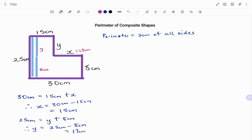So the value of my Y is 17 centimeters. The check is: if I add 17 to 8, it gives me the longest side parallel to my Y, which is 25 centimeters.